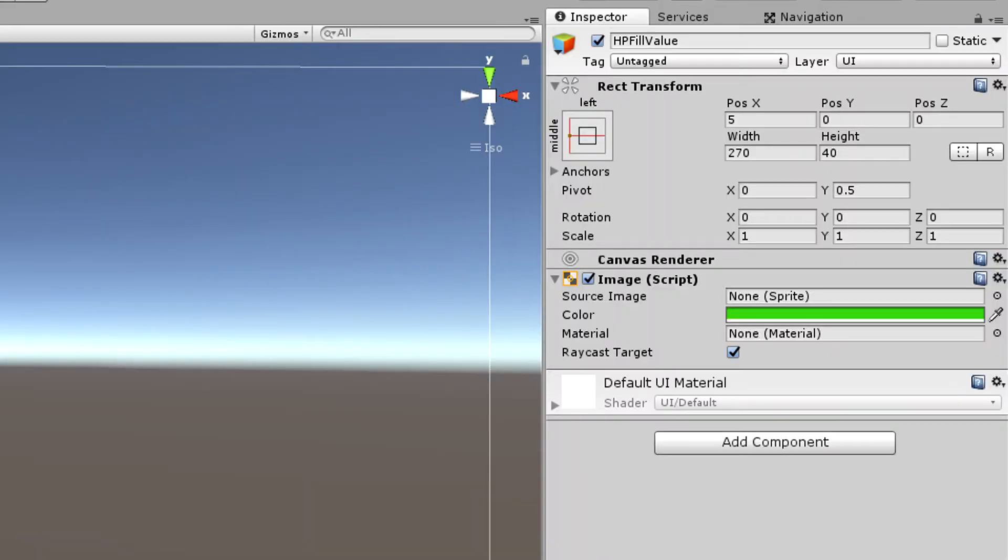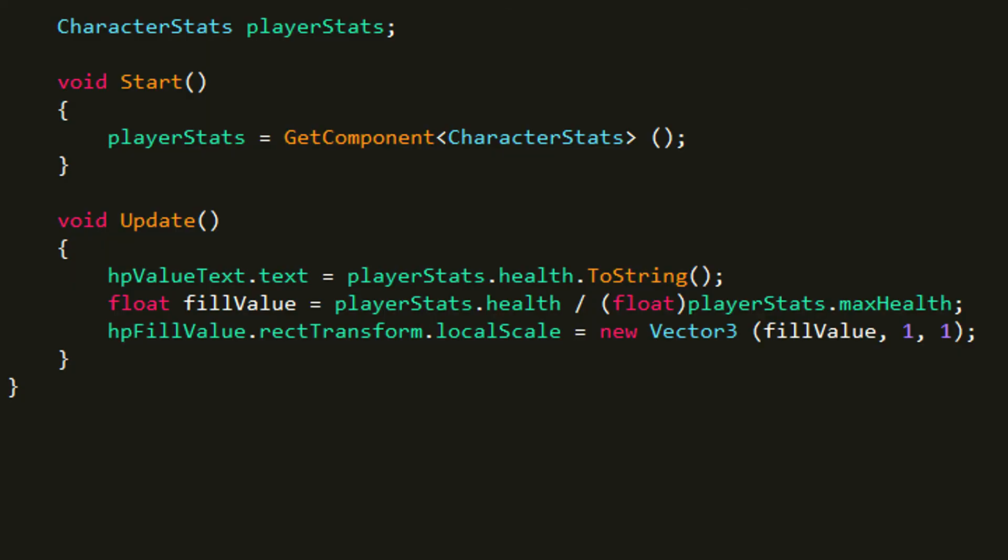If you look at the object in the scene you can see that its scale is stored in a part called rect transform. So that is what we want to contact. And then we say localScale, so that is the scale of the rectangle, and we set it to be equal to a new Vector3.